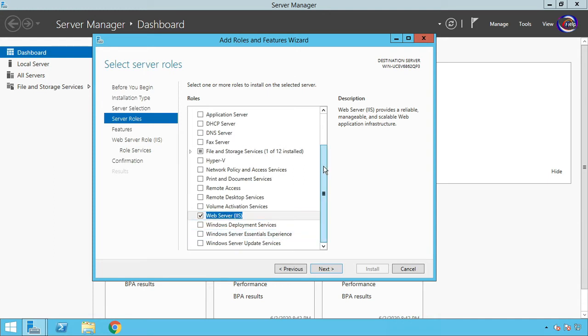Next, Next, Next, then Install. Also, if you want to manage your DNS in the future, mark to install the DNS Server.